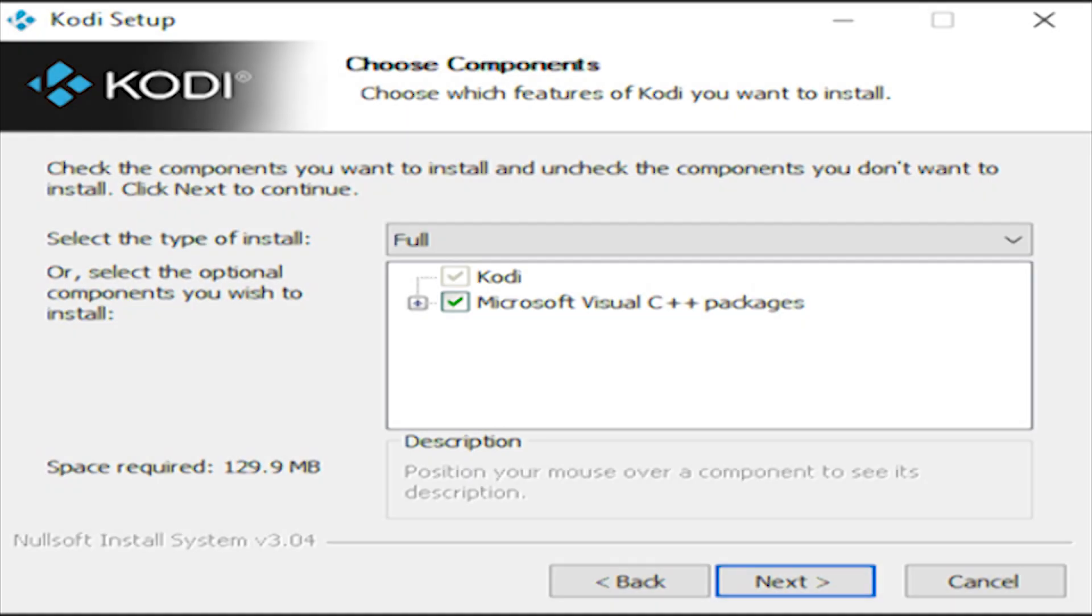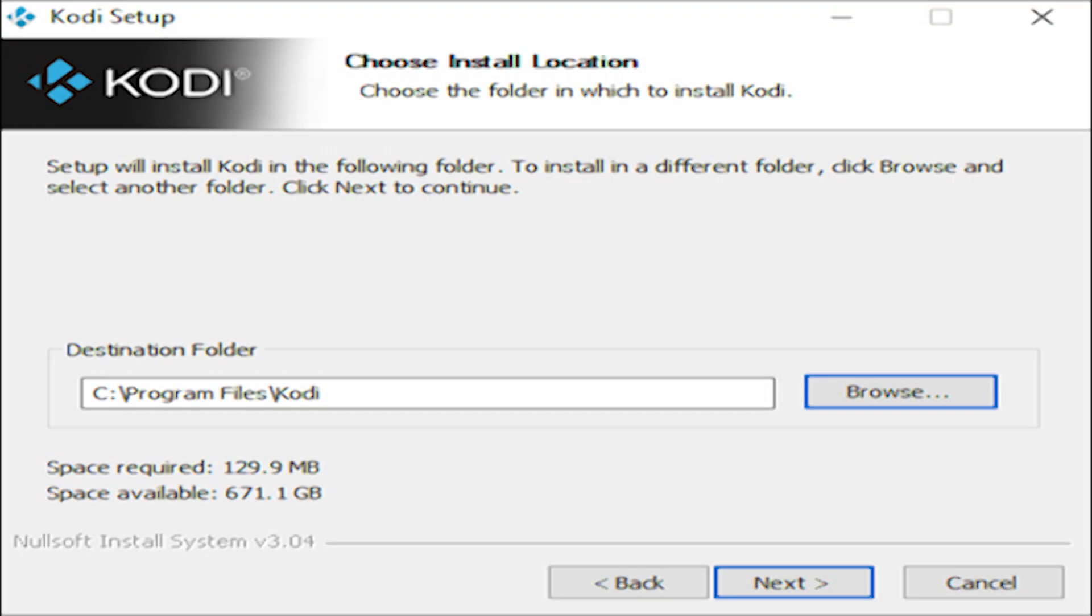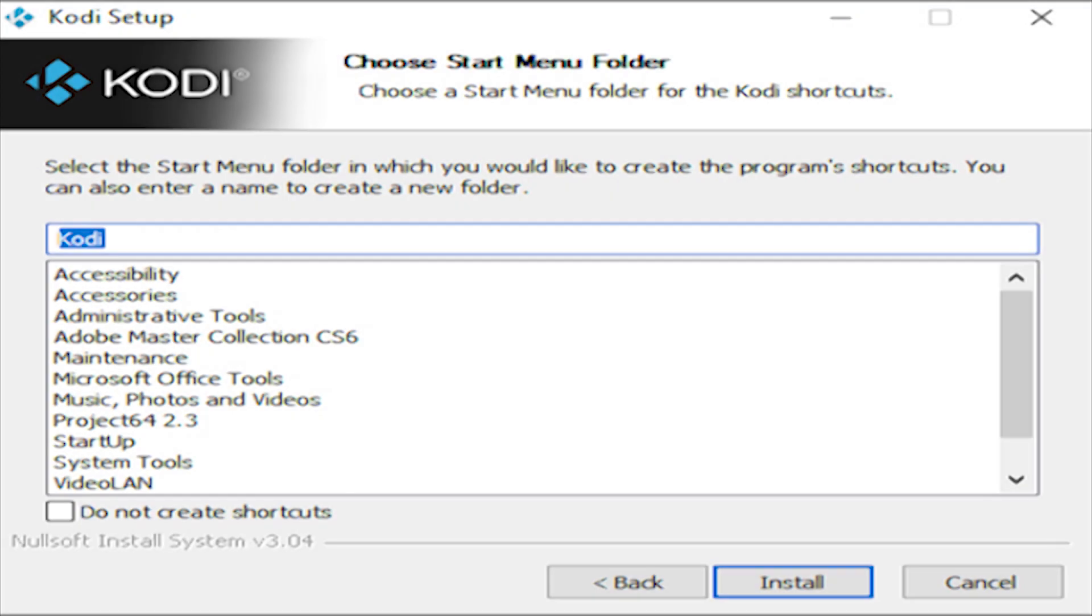In this next section, it tells you the amount of space that Kodi will take and its packages, so click next. Now in this section, you have the option to install Kodi to the location of your computer. If you're happy with this location, click next. This section shows you that it will also be installed to your accessories as a shortcut, so click next.